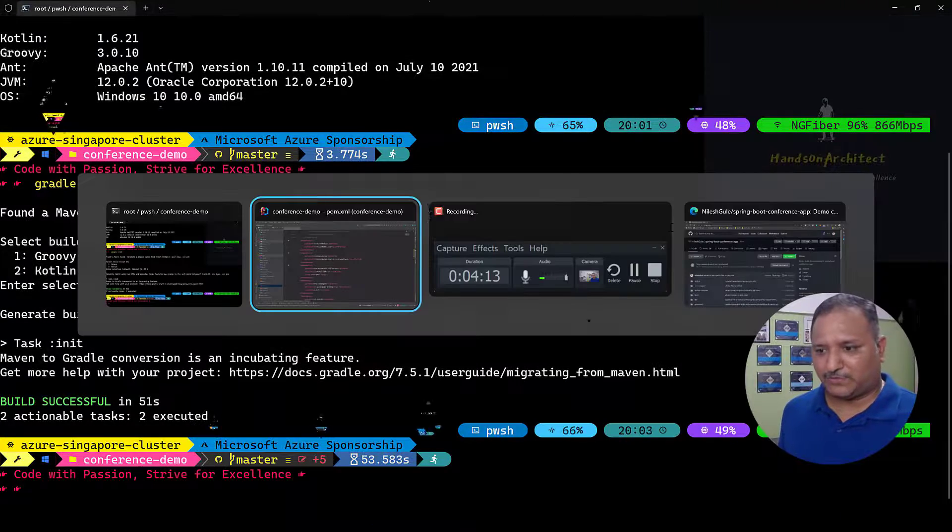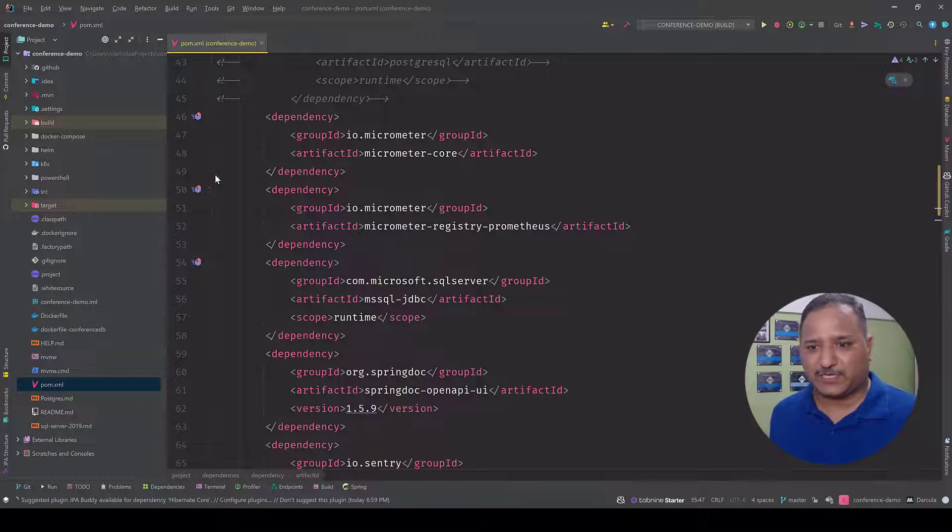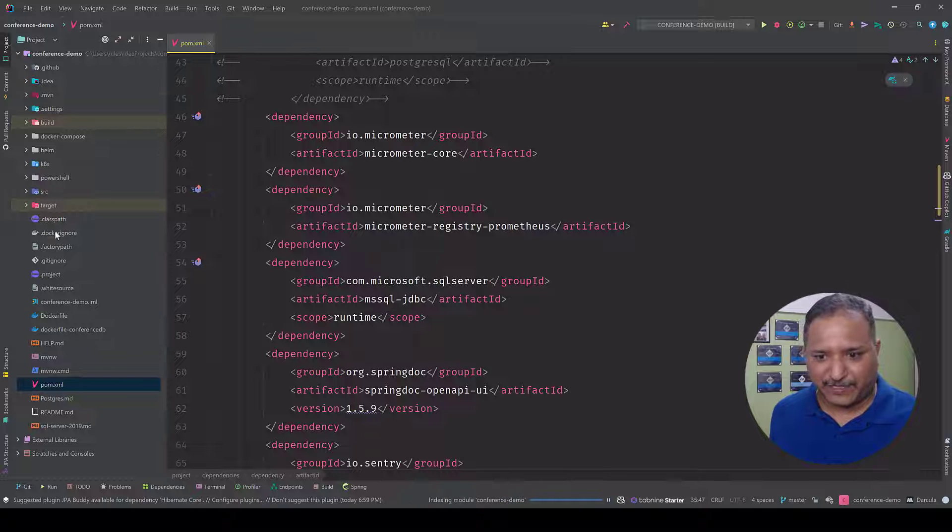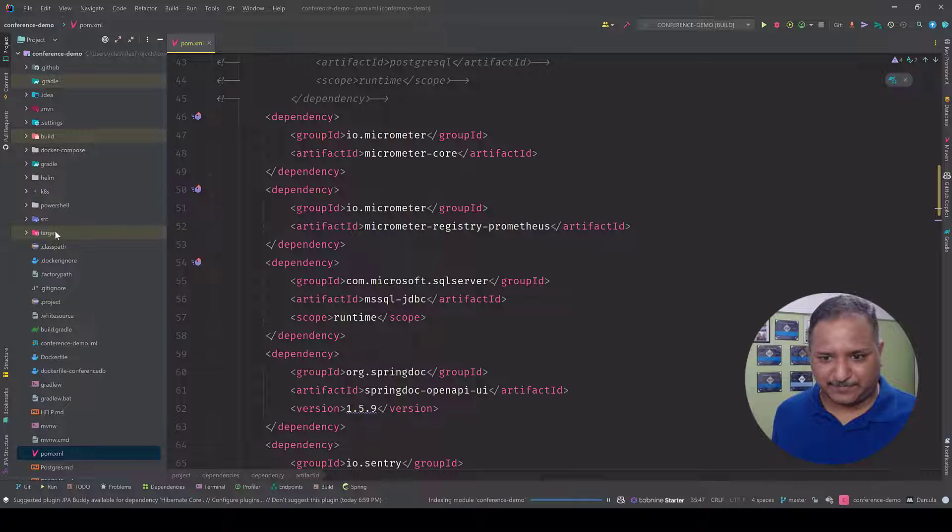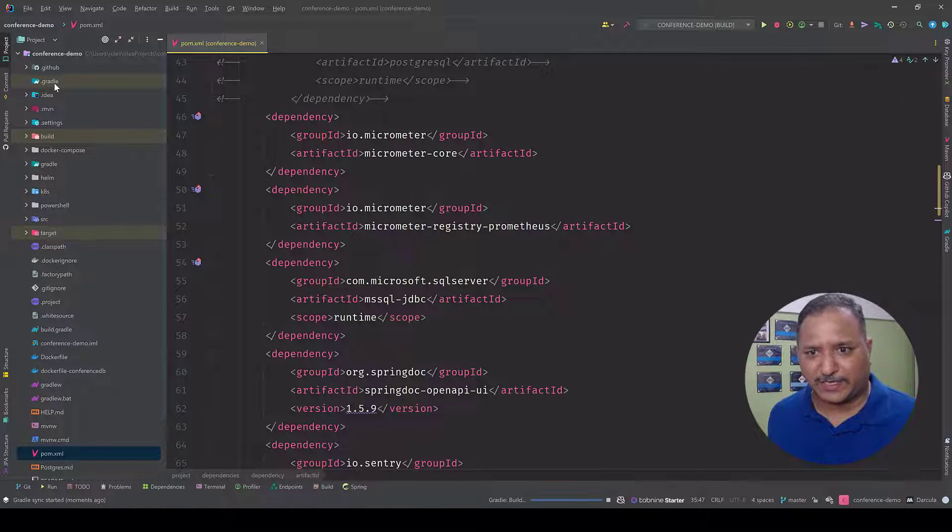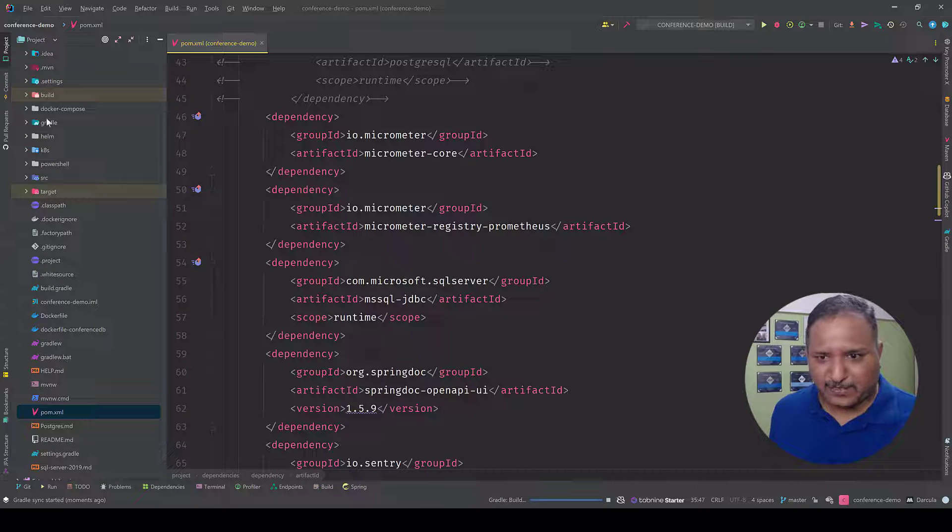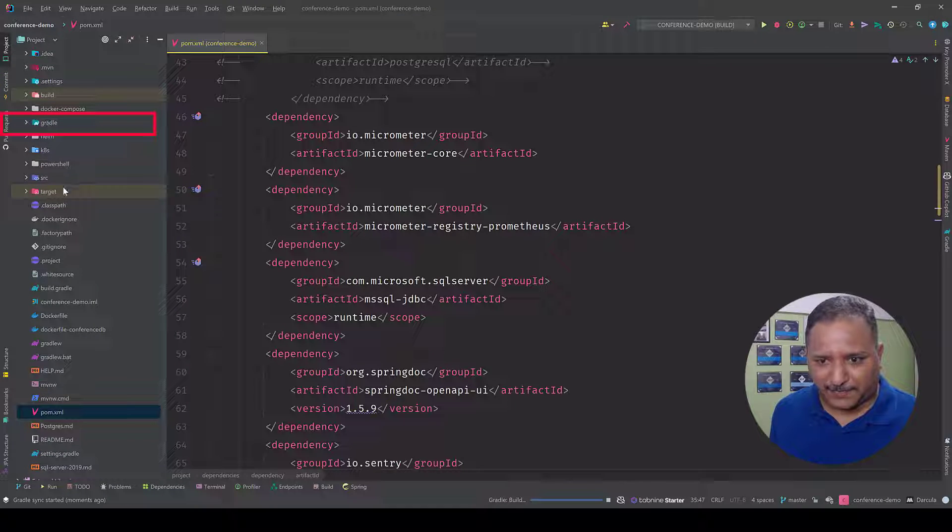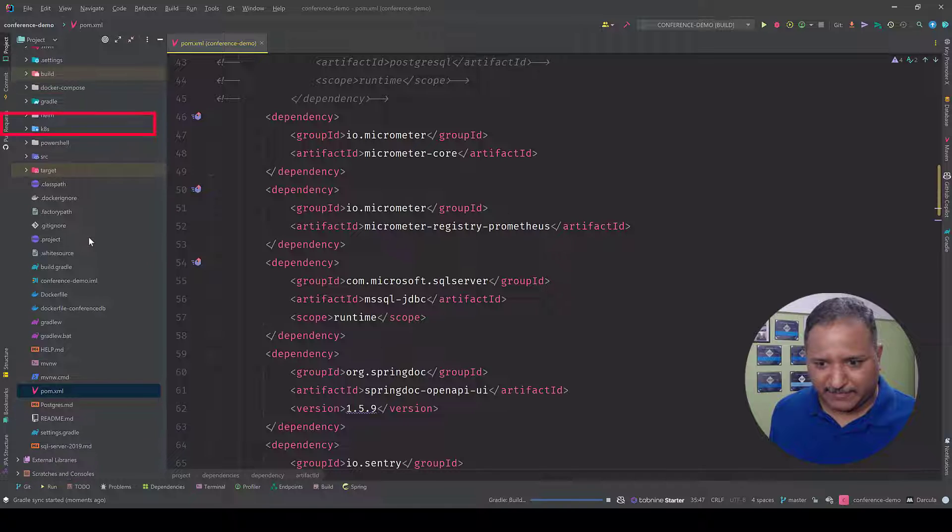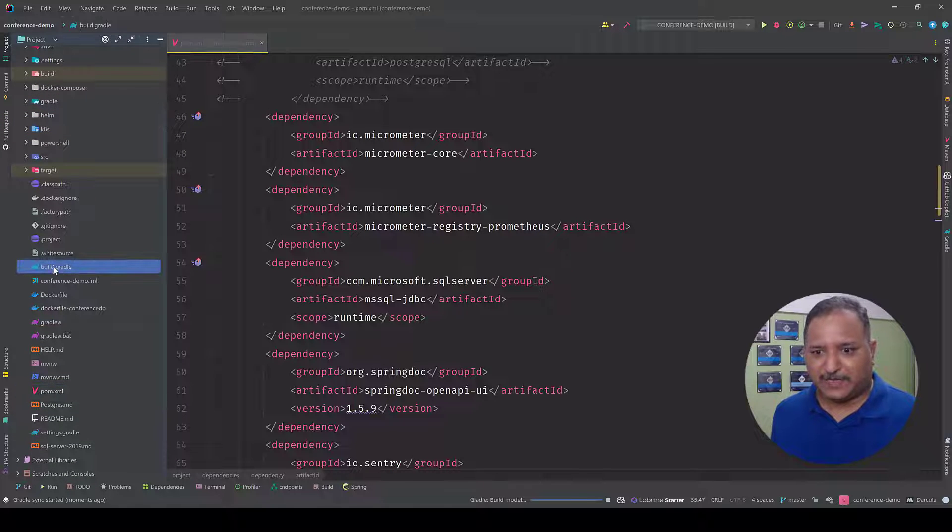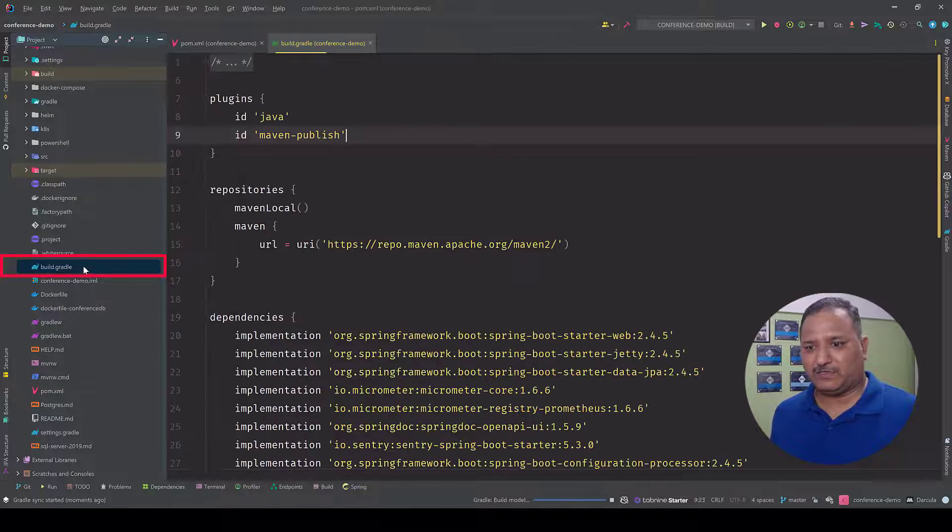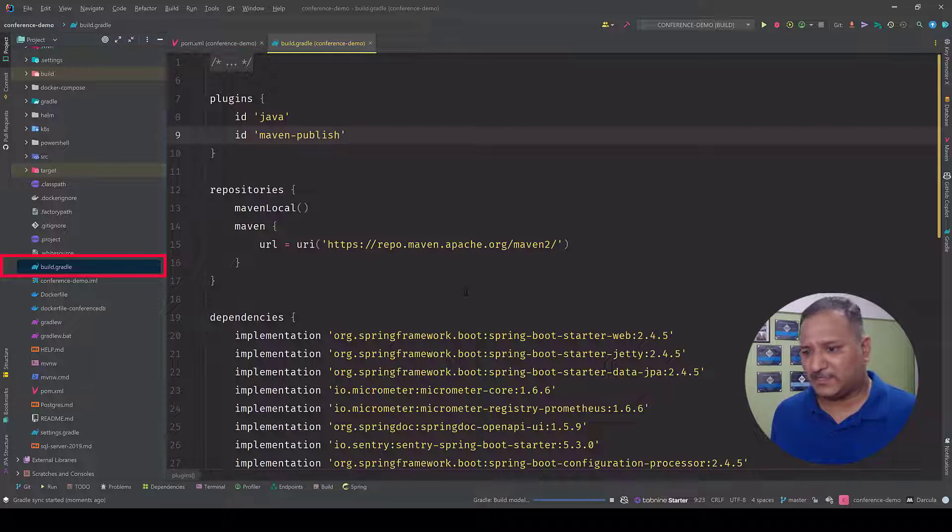Now let's go into our project and see what are the Gradle related files which are created. We can see here that a .gradle folder is created, there is also a gradle folder, and then we have few files which are related to the build.